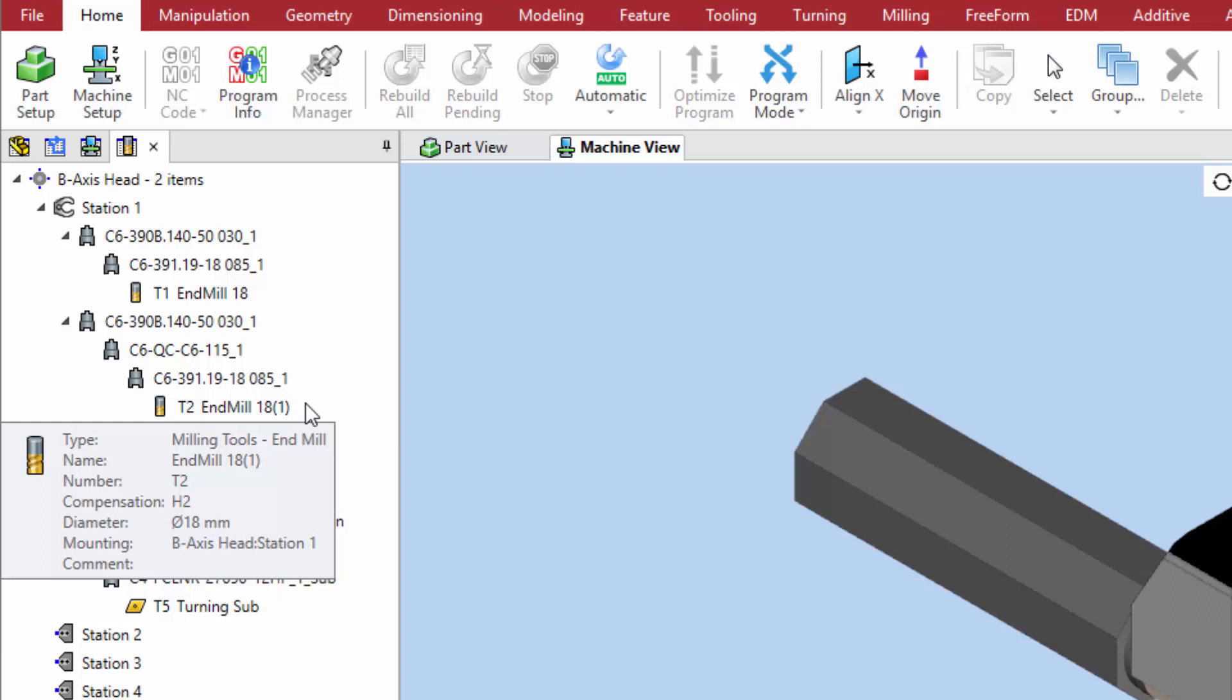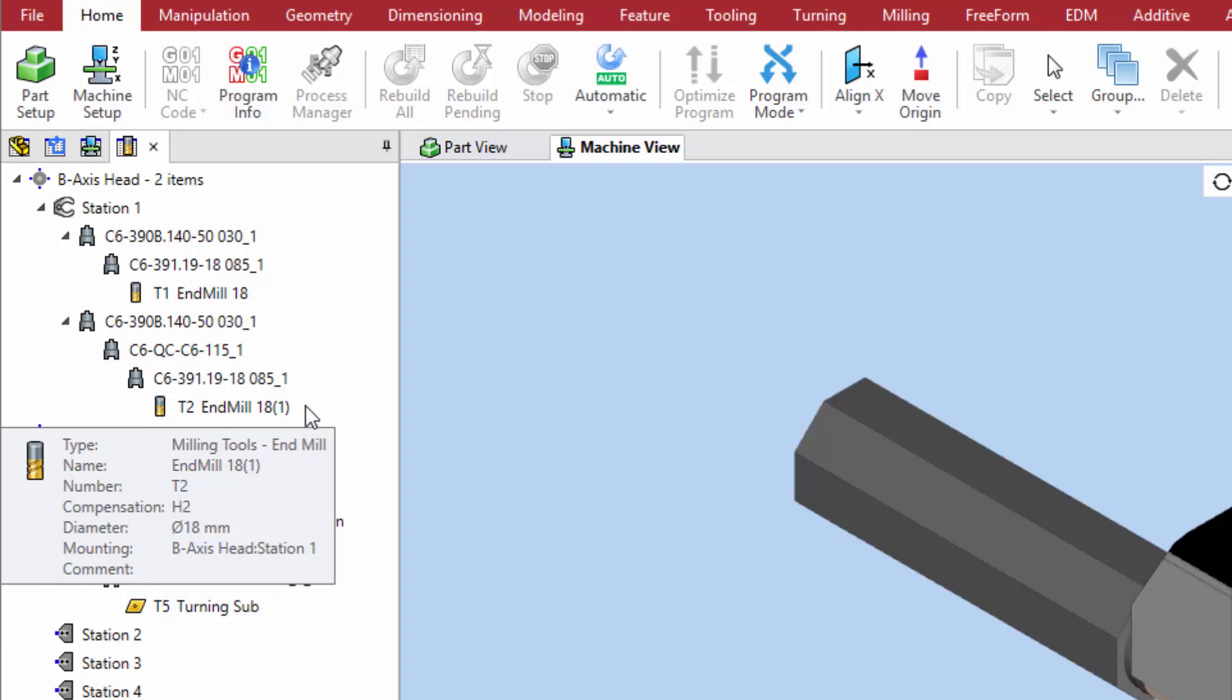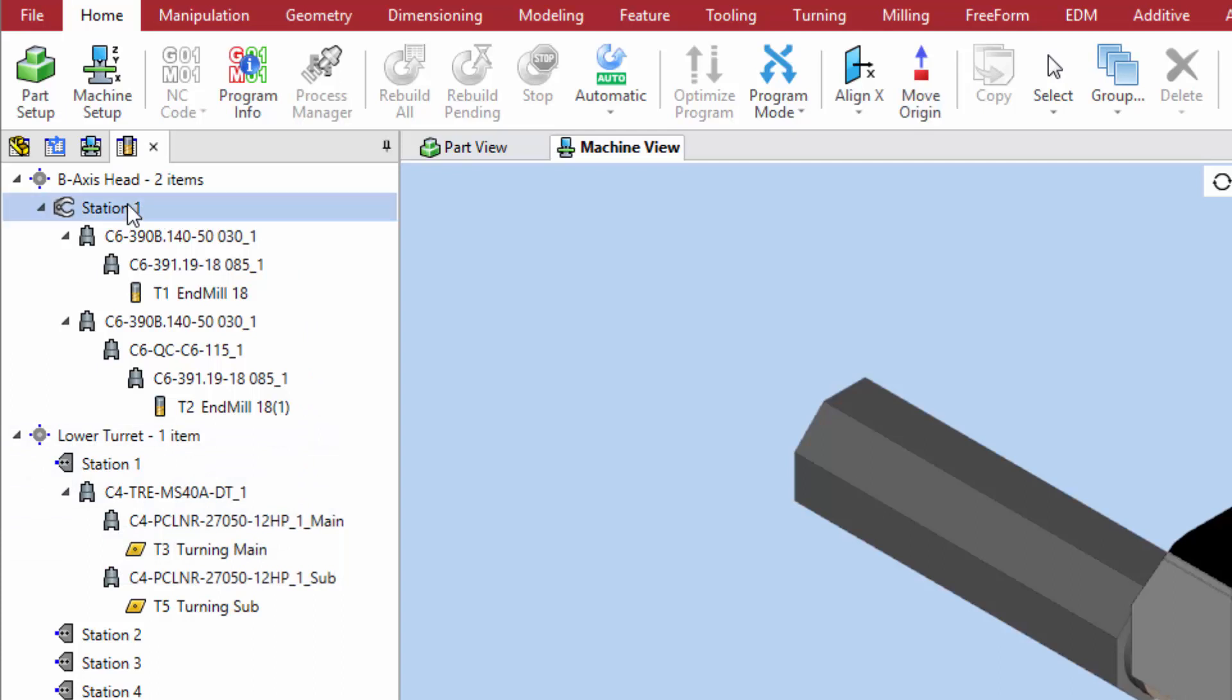In the tool assemblies manager, select an available tool station. For this first example, we select the spindle.